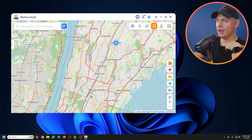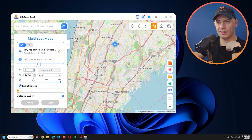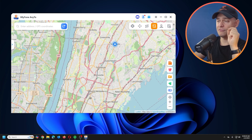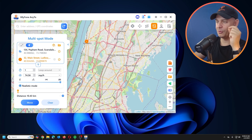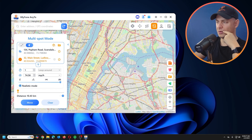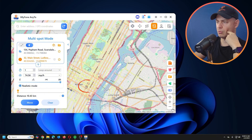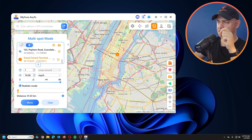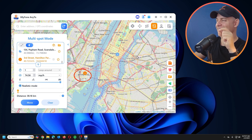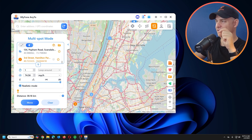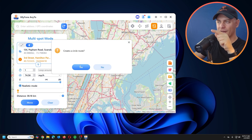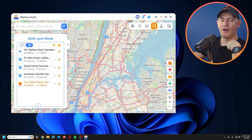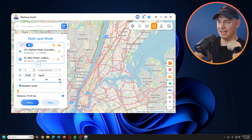Let me start in Scarsdale — click Teleport and Move. Now in Multi-Spot Mode I'll plan a route. I'll add Yonkers as the first stop, then Midtown Manhattan as the second destination, then New Jersey as the third stop, and finally return back to Scarsdale. Click 'Create a circle' and confirm — now I have four different destinations mapped out.